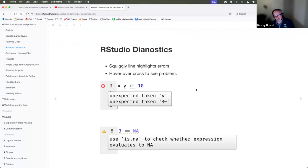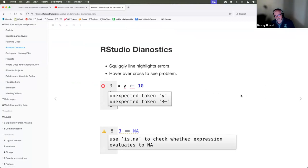That's all we have to say about diagnostics — a pretty comprehensive dive into RStudio diagnostics.